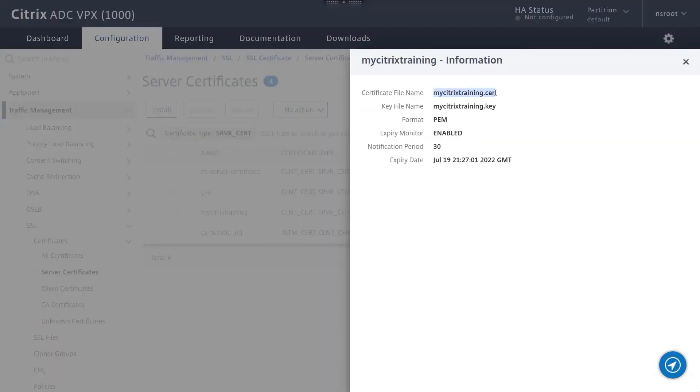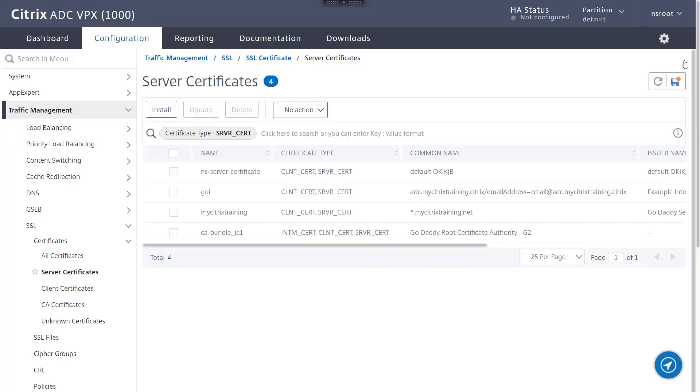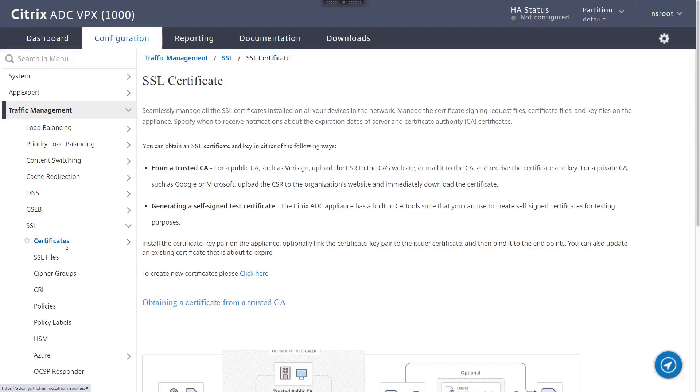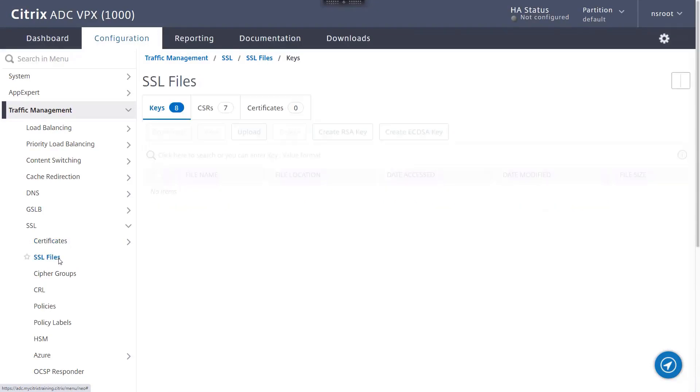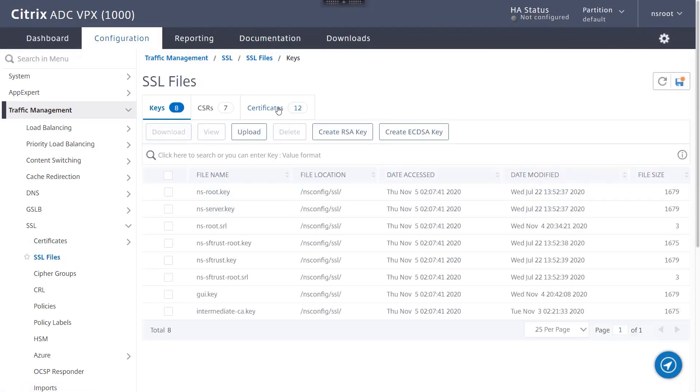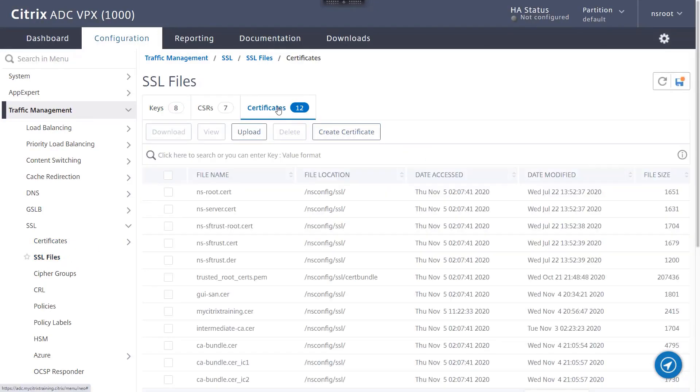Now let's dig a bit deeper. Return to the main SSL node and navigate to SSL files and then Certificates. Use the Action button to download the file we revealed earlier.